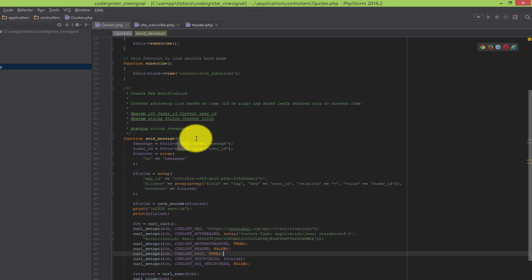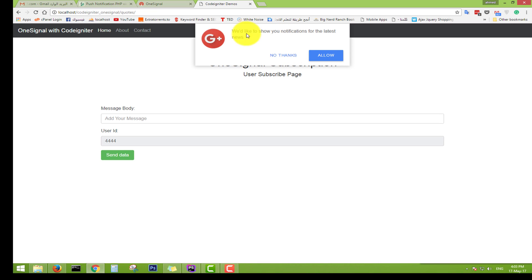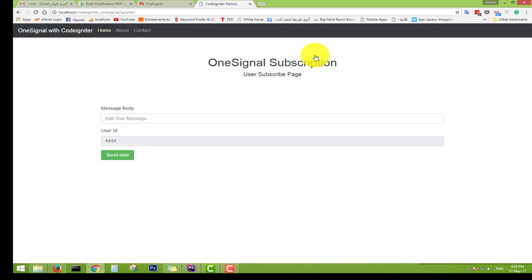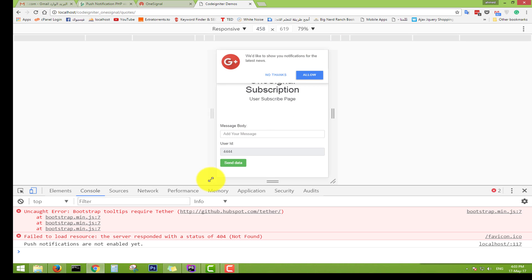Now let's explain what happens practically. Go to our app at localhost, then navigate to the CodeIgniter OneSignal demo path. After loading the page you will see a permission prompt message. Let's open the console — we'll see the message 'Push notifications are not enabled yet'. Let's look at what's happening behind the scenes.